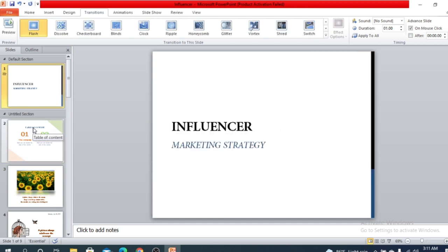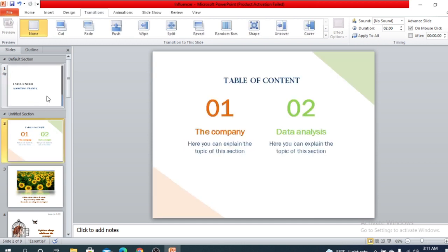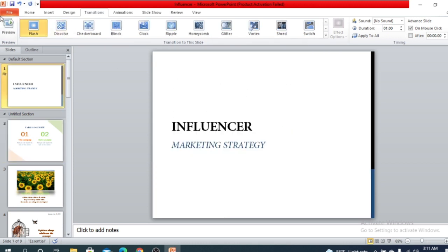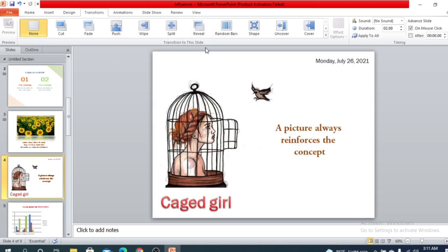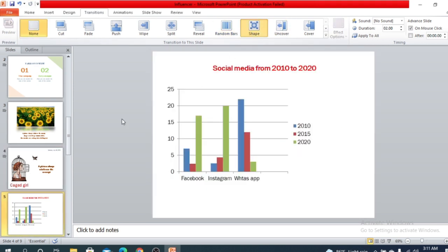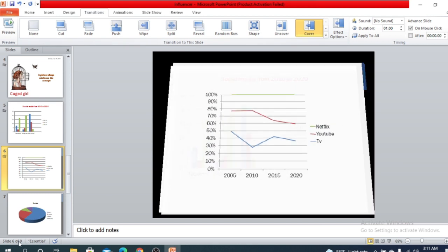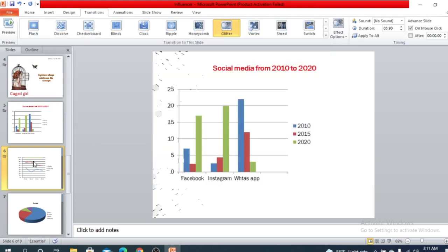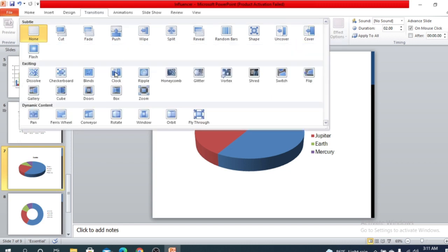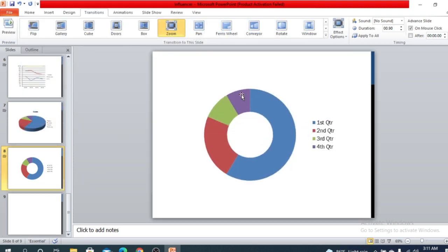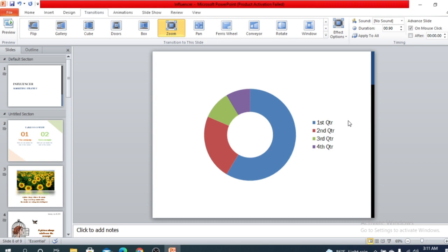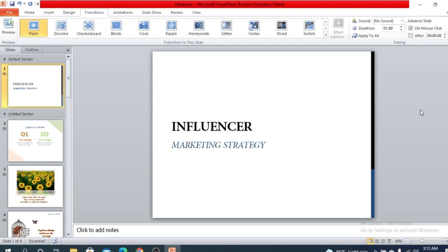You can put different transitions for different slides. For this slide you could choose flash, for another slide you can choose push, and for another you can choose reveal, random bar, shape, or cover. You can also use zoom.